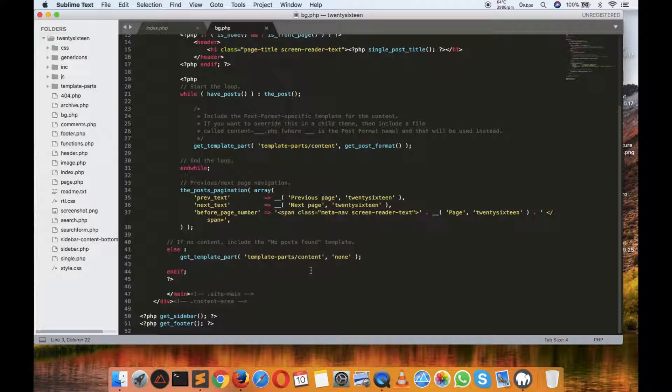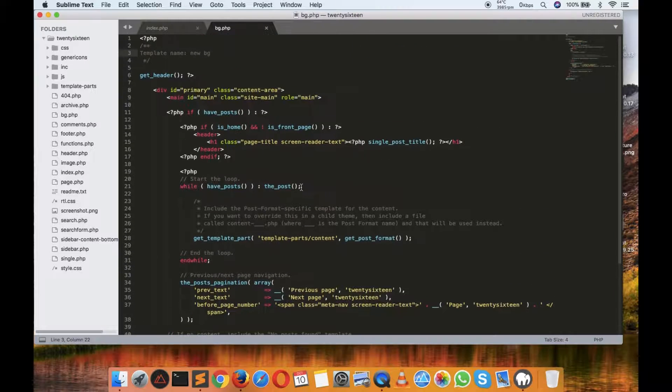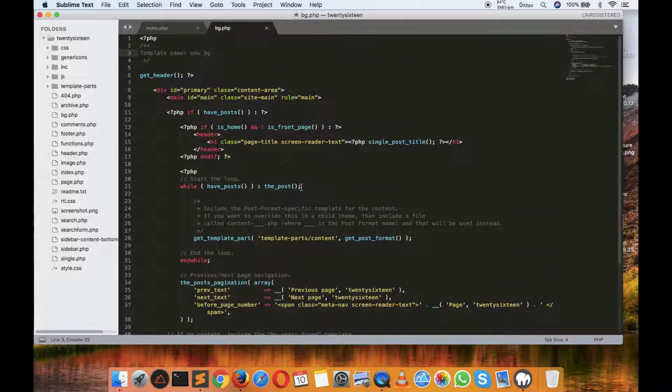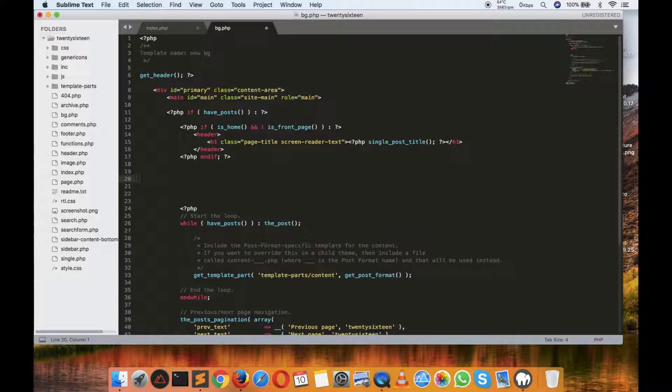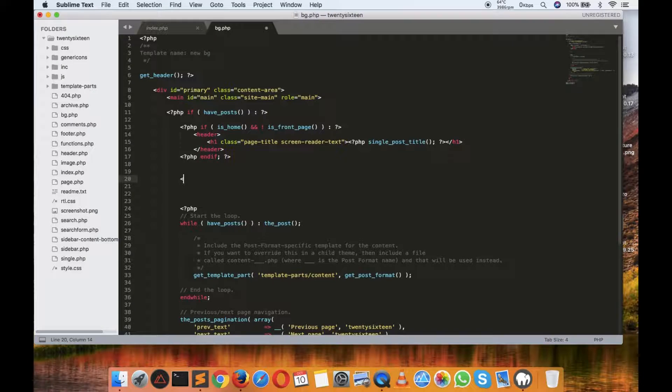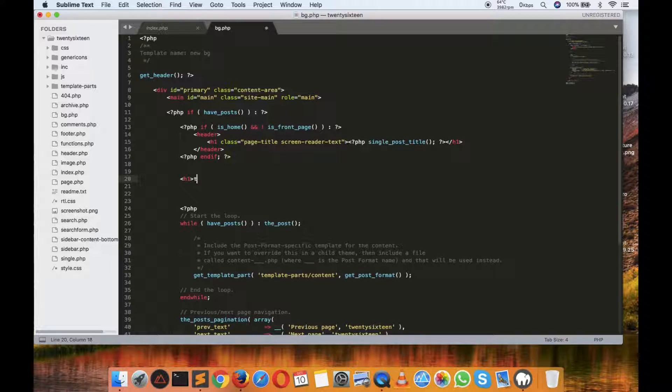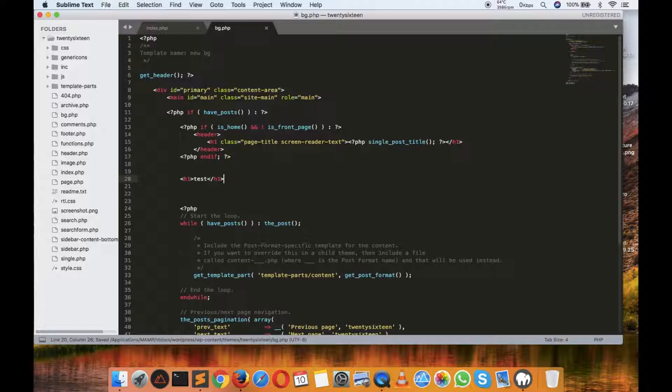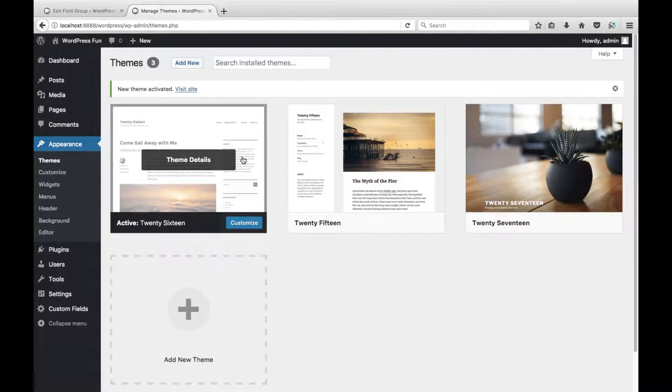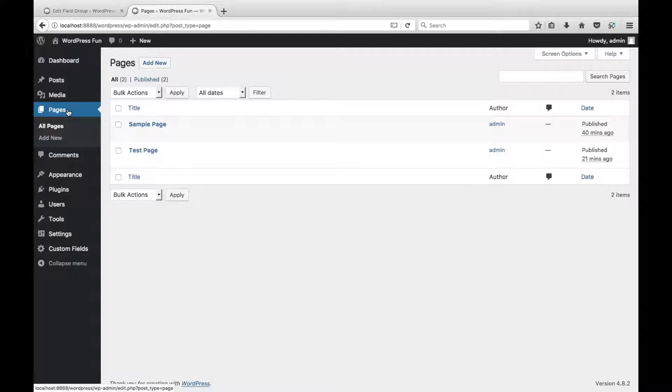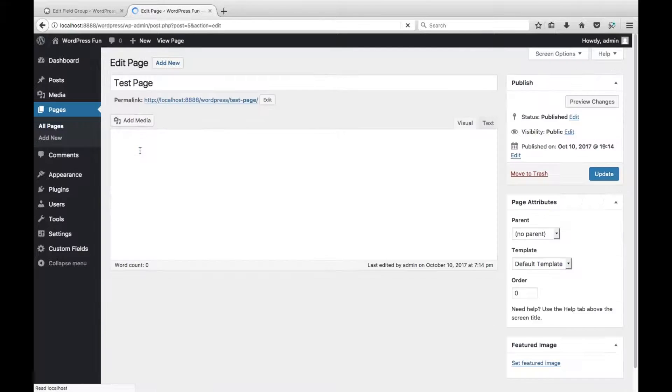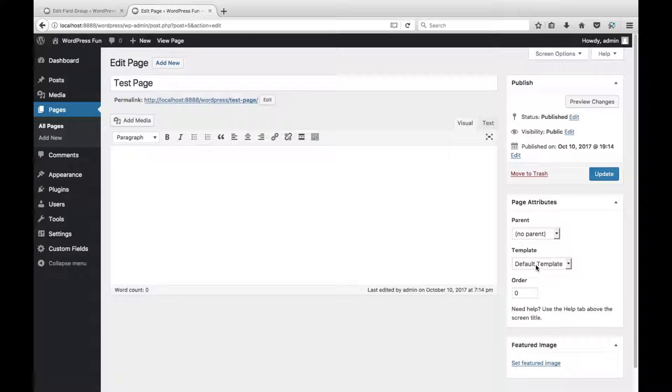So let's find an area where we can populate our code. And we've got a if is home and it's not front page and we pump out this. So maybe after that and just before the loop what we shall do is we shall have this here. So what I will always do is just for a bit of fun just put a H1 there and do this as a test. And save that and then I'll go back to my pages. And I've already created a page called test page obviously. And what we shall do now is now we've got a template here. We've got new BG. And that's good. So we'll update that one for now.